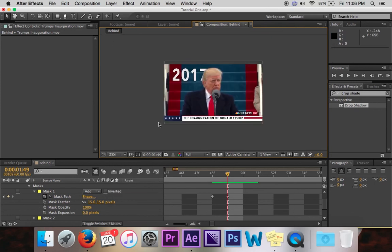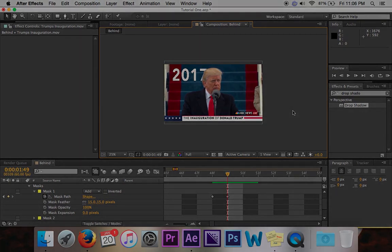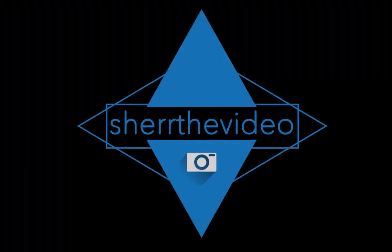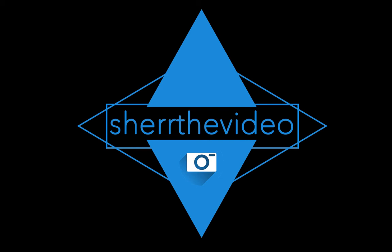So anyway, for the most part guys, that is how you make text look like it is behind an object in After Effects. Thank you for watching.